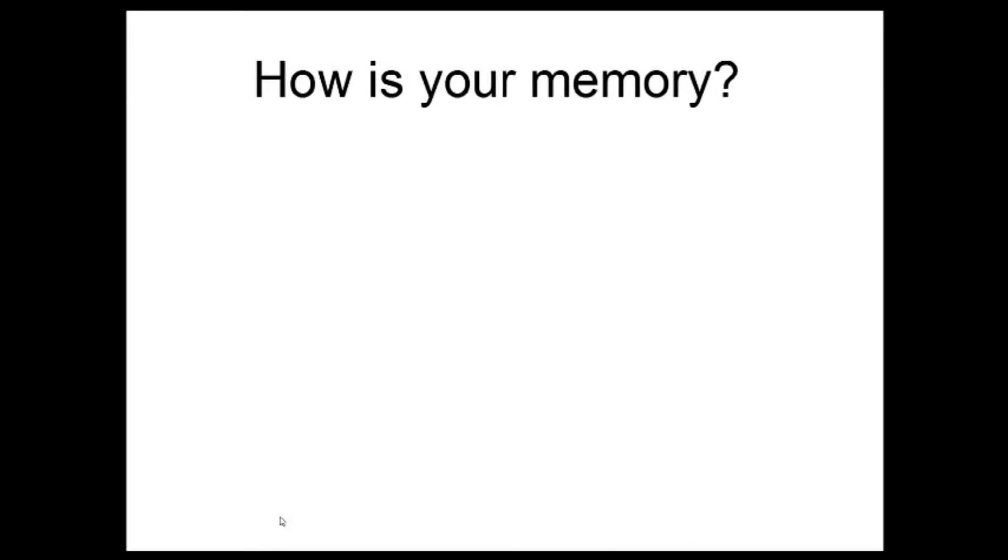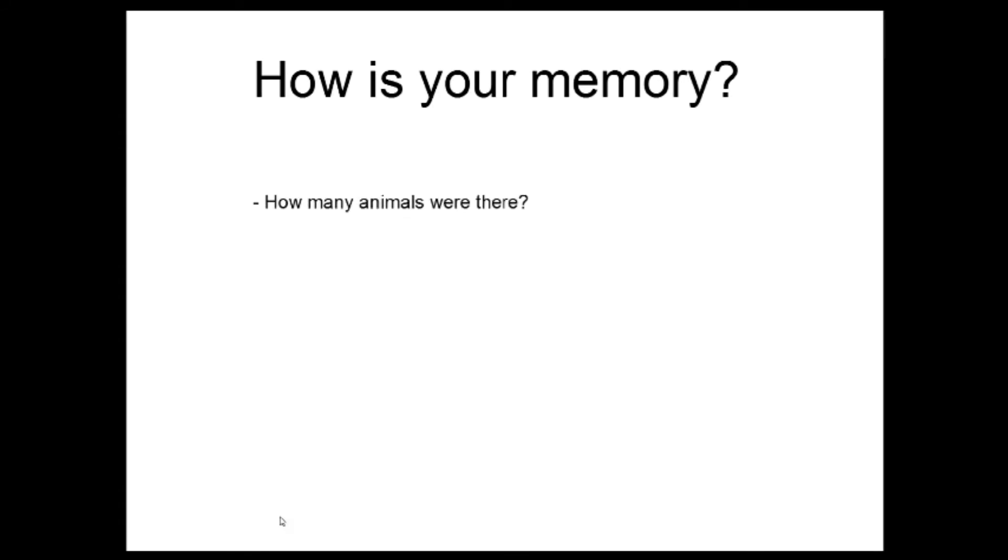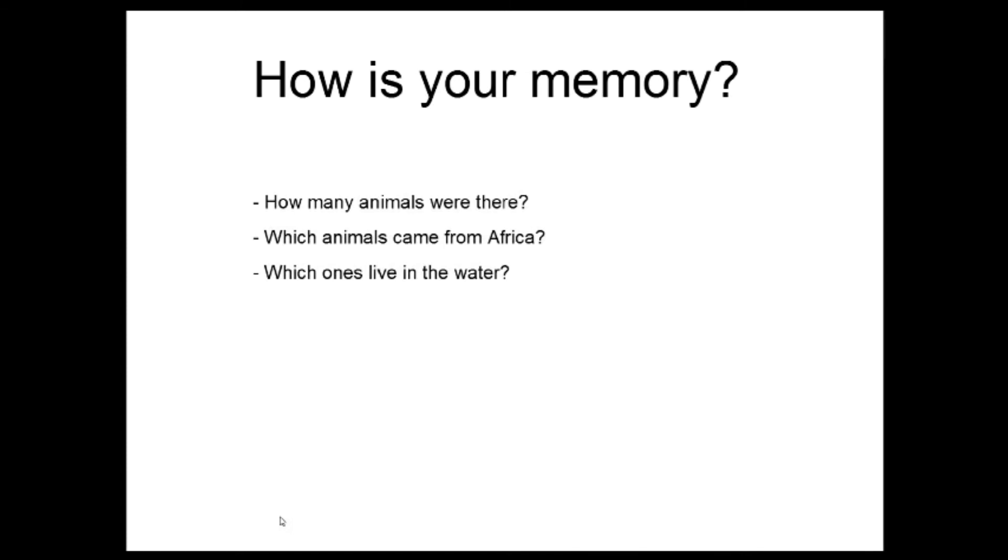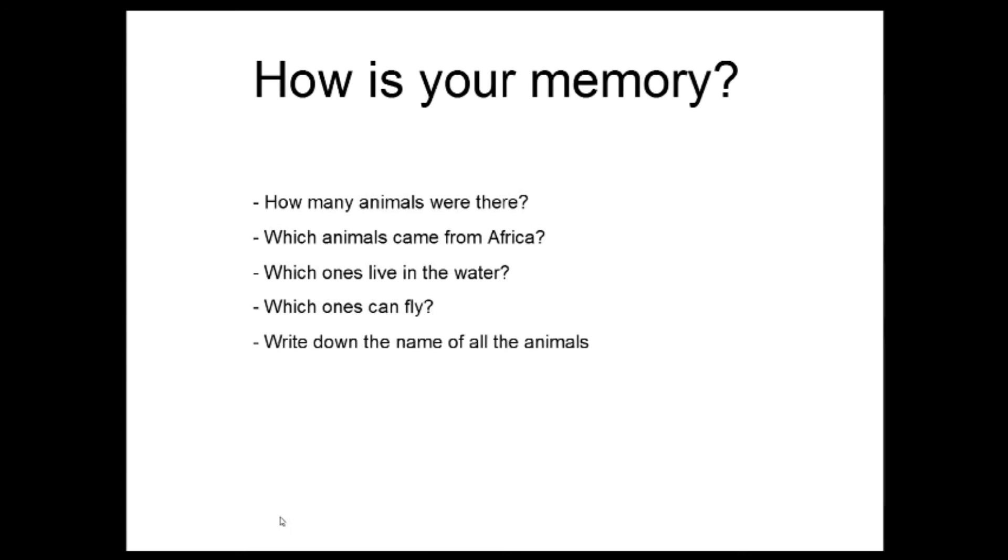So now try to answer my questions and make sure to press pause to have enough time to write down your answers. How many animals were there? Which animals came from Africa? Which ones live in the water? Which ones live in the air? And a big question. Write down the name of all the animals so that we can check how many you have remembered. Once you're done, unpause this video.